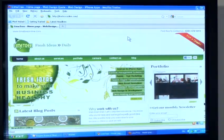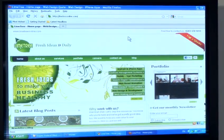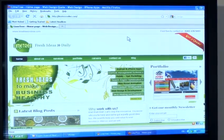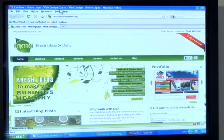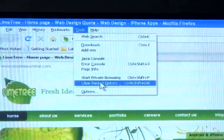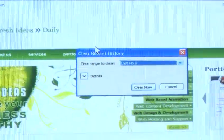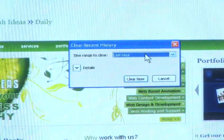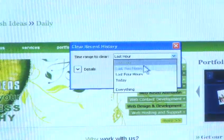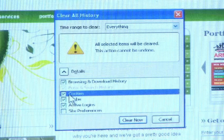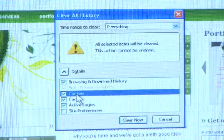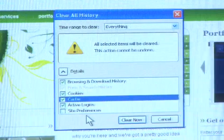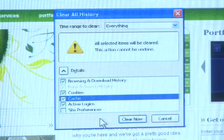Now we're going to show you how to clear cookies on Firefox. Once your browser is open select the tools menu and click clear recent history. Select a time frame from the time range to clear drop-down menu. If you also want to clear your cache make sure that is selected as well. Finally click clear now.